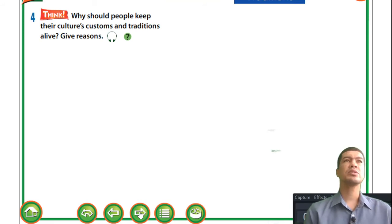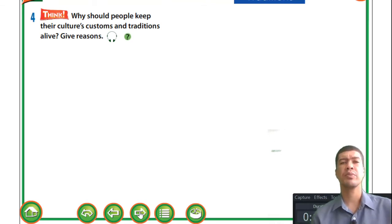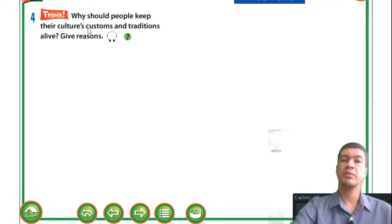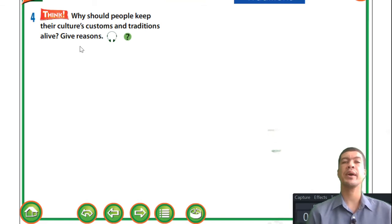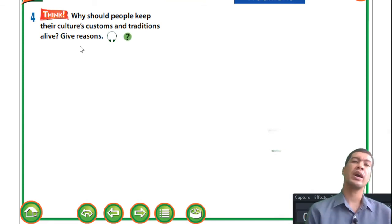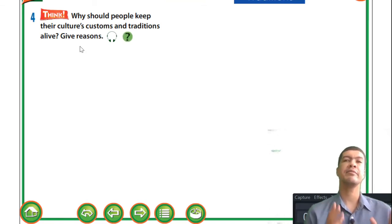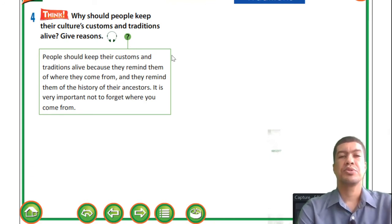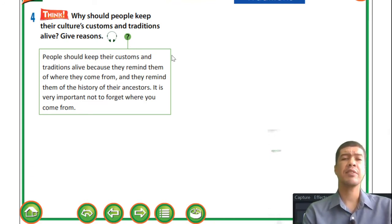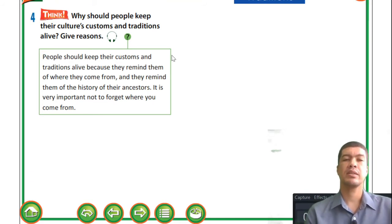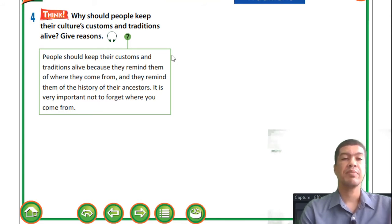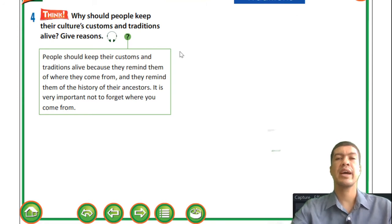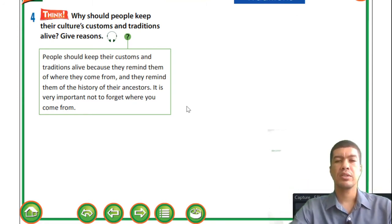Now I want you to pause the video. If you have a partner or someone at home that needs to practice English as well, you can think and practice with them. Why should people keep their cultures or customs alive? Give reasons. People should keep their customs and traditions alive because they remind them of where they come from and of the history of their ancestors. It is very important not to forget where you come from. You can pause the video here to have a little reflection before we move on.